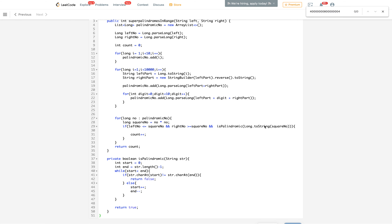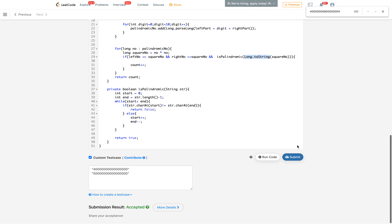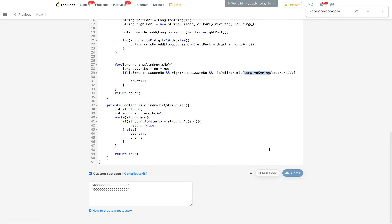I had some typos in the code that took some time to figure out — for example, I missed Long.parseLong in one place and Long.toString in another. Apologies for that. Now let's run it — accepted!